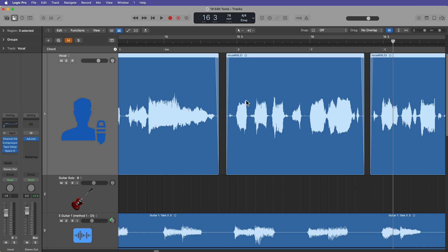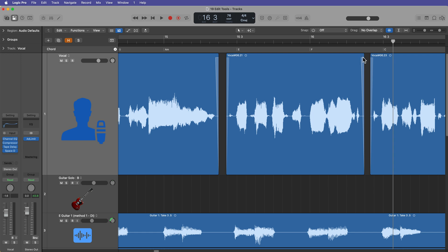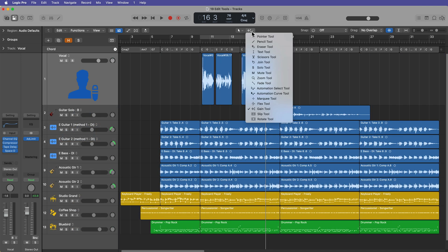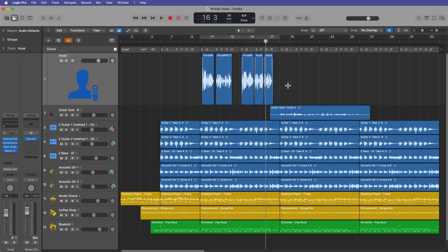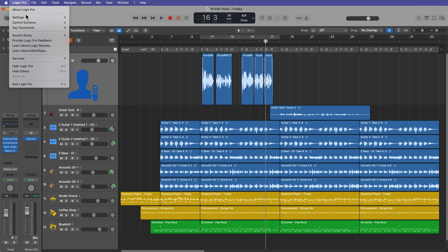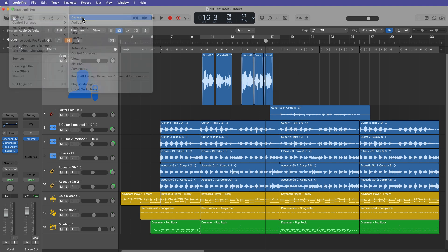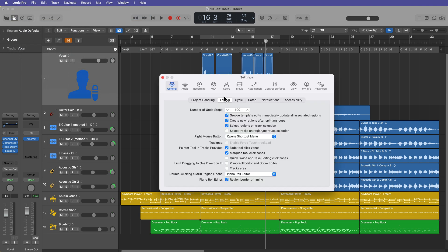Now I should mention that the marquee click zone will work on any type of region, while the fade click zones will only apply to audio regions. These are not available on MIDI type regions. Okay, so I'm more of a fan of just using the marquee tool as its own dedicated tool. So let's come back up here to settings, general, editing, and I'm going to turn off the marquee tool click zone for now.